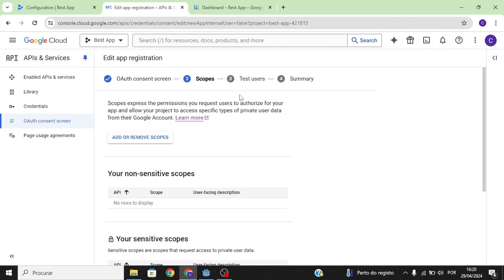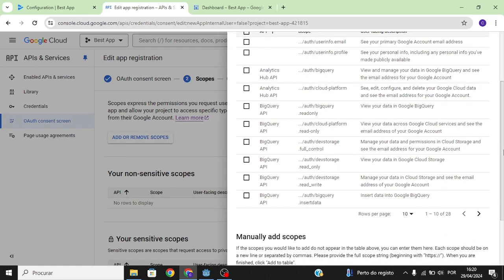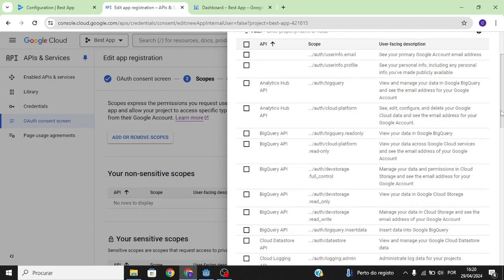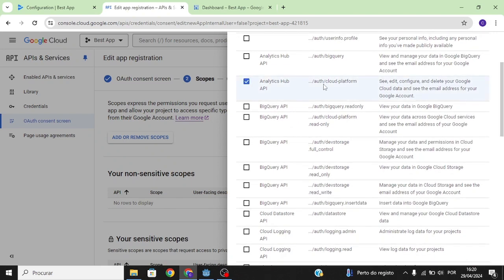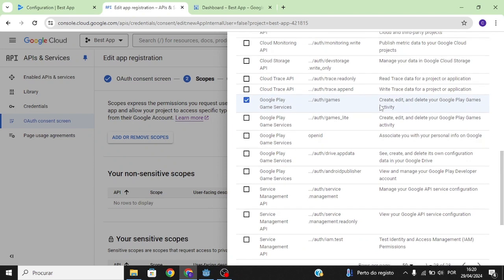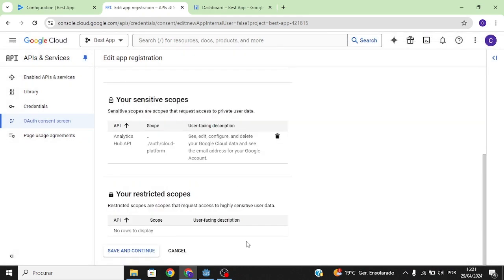Scopes are basically the permissions that users can grant so the developer can provide achievements, leaderboards, and cloud saves. Click on '50' to show all permissions. You only need to select: 'Auth Cloud Platform' — so that we can save and load — and 'Google Play Services' — so that users can view leaderboards, achievements, and saved games. Then click Update and Save and Continue.